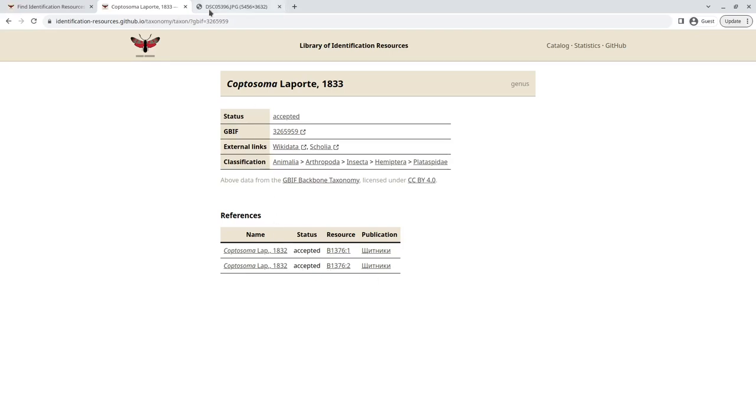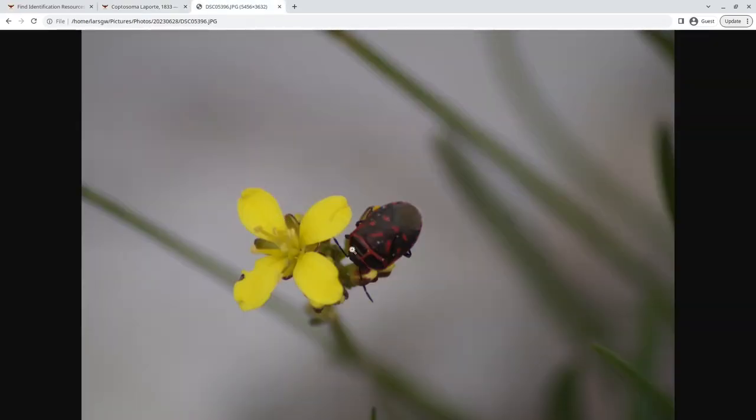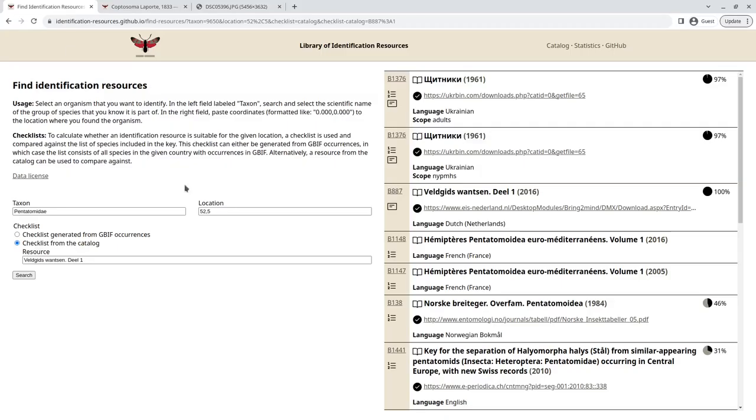But then, actually, the shield bug is not from the Netherlands. It's from Switzerland. So actually, this was wrong. We shouldn't have used a checklist from the Netherlands. And we don't have a checklist from Switzerland in the system.